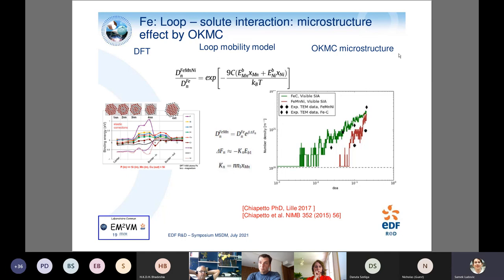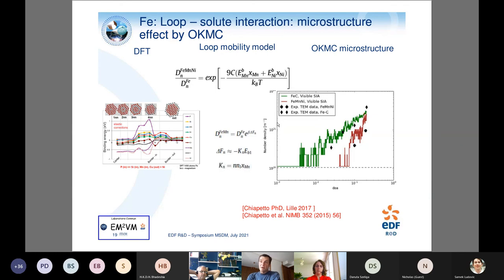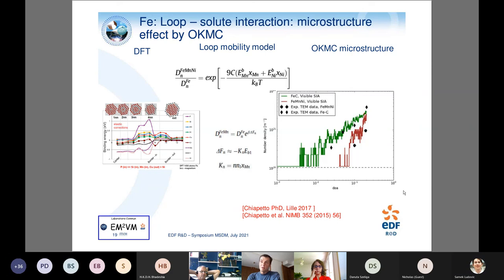The DFT data on solute-loop interaction has been used to model the mobility of dislocation loops in object kinetic Monte Carlo. This allows prediction of loop density and comparison with TEM measurements, and it enables simulation of the difference between a model Fe-C alloy and an Fe-Mn-Ni alloy, which is quite important. Future work aims to extend this to more complex alloys with multiple elements.